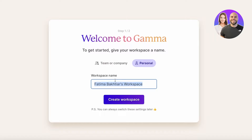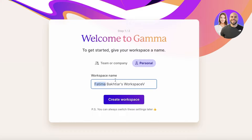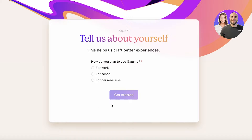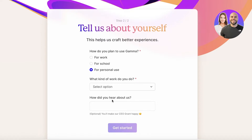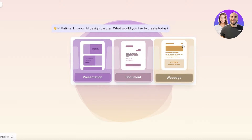Once you've registered your account, you'll be welcomed onto your workspace. The first thing you have to do is name your workspace. After that, you can choose whether you're working in a team or using it for personal use. If you're in a team or company, you can enter that name as well, then click 'Create workspace' and 'Get started.'